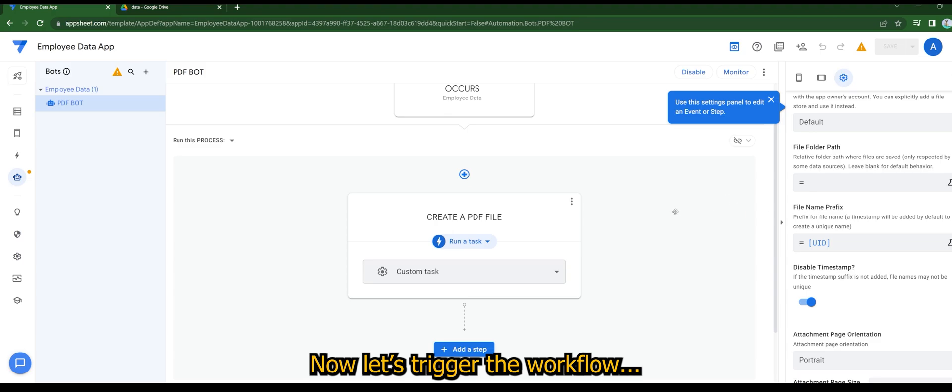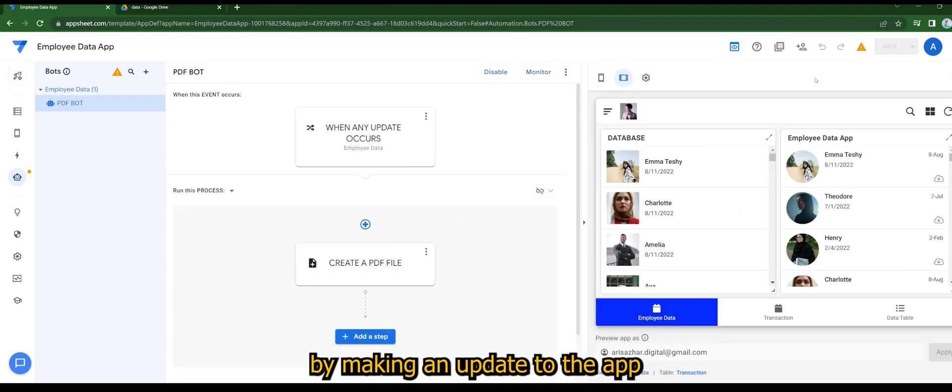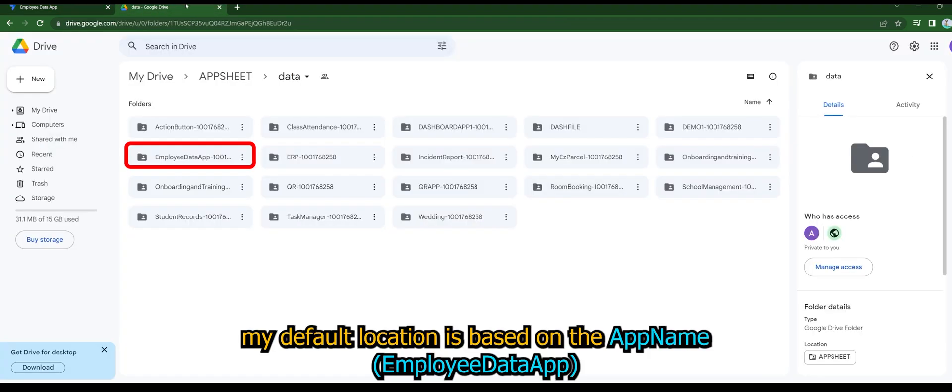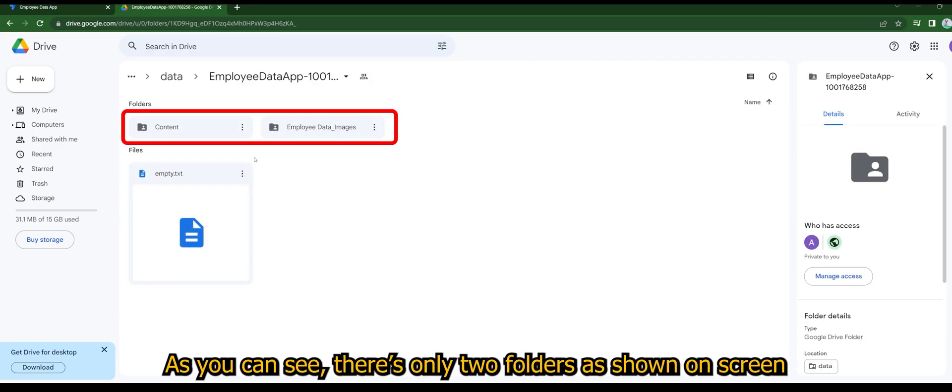Now let's trigger the workflow by making an update to the app. Let's have a look at our Google Drive at the same time. My default location is based on the app name. As you can see, there's only two folders as shown on screen.